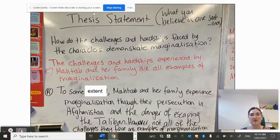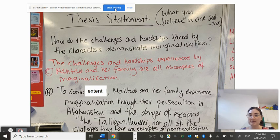I hope that helps. The next video will be about looking at PEEL paragraphs and an example of a PEEL paragraph.